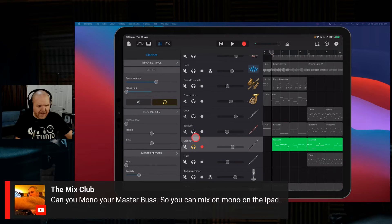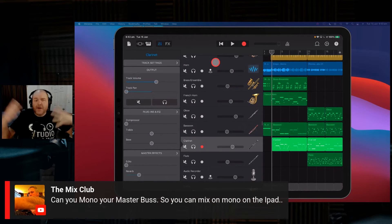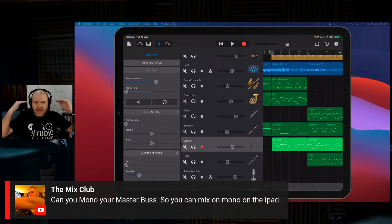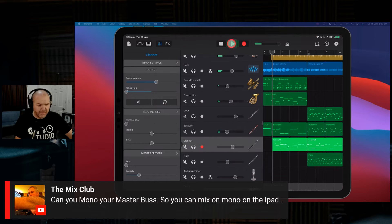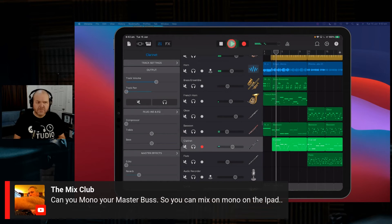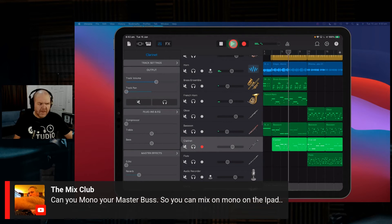So what we can do now is come back here, get the whole mix going, and you'll hear that it has summed these two channels down to mono. So we're going to get the same in the left and the same in the right, which is the whole purpose of mono. Take a listen. Pretty cool, yeah.